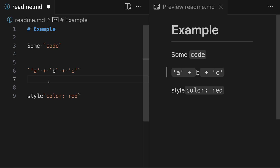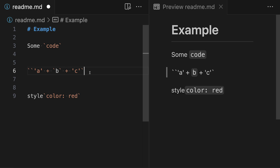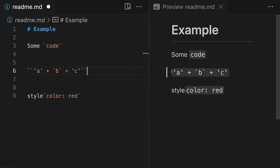To fix this, Markdown lets us start and end inline code with multiple backticks. So at the start of our string, instead of just a single backtick, let's add two backticks. And then at the end of our string, we also need to add two backticks — you always need to have the same number of backticks at the start and end. You can see that our code is now being rendered properly as a single inline code block that includes the backticks.